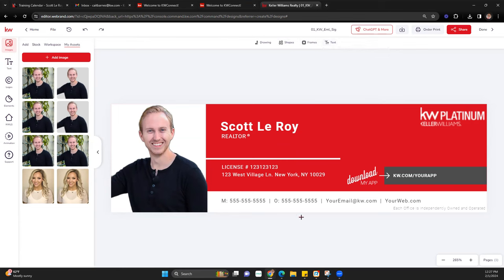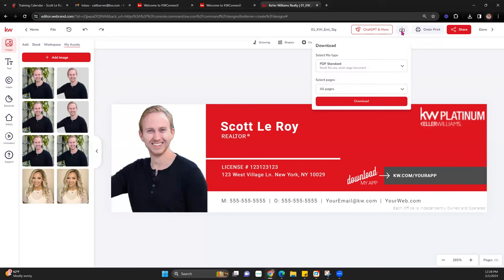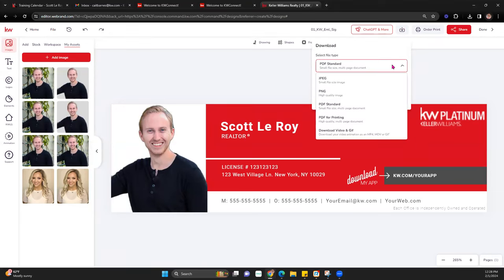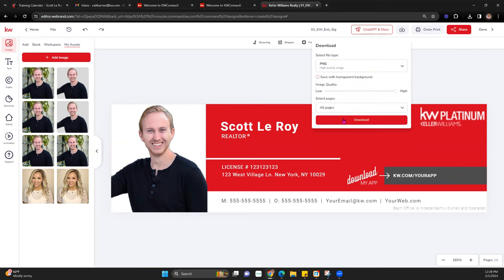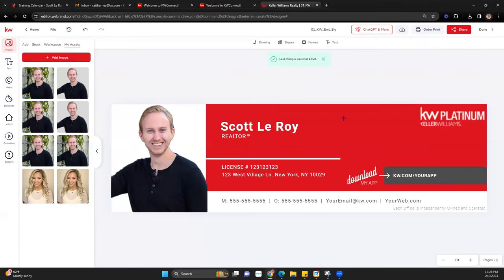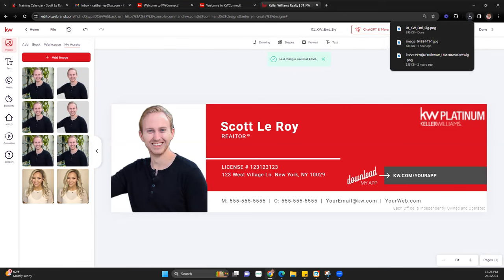Once we're done with our email signature and want to put it into our email, we hit the Download button. I don't want it as print — I want it as JPEG or PNG since it's going into my email. I'll hit PNG and Download. You'll see a little download bar, and now it is saved.